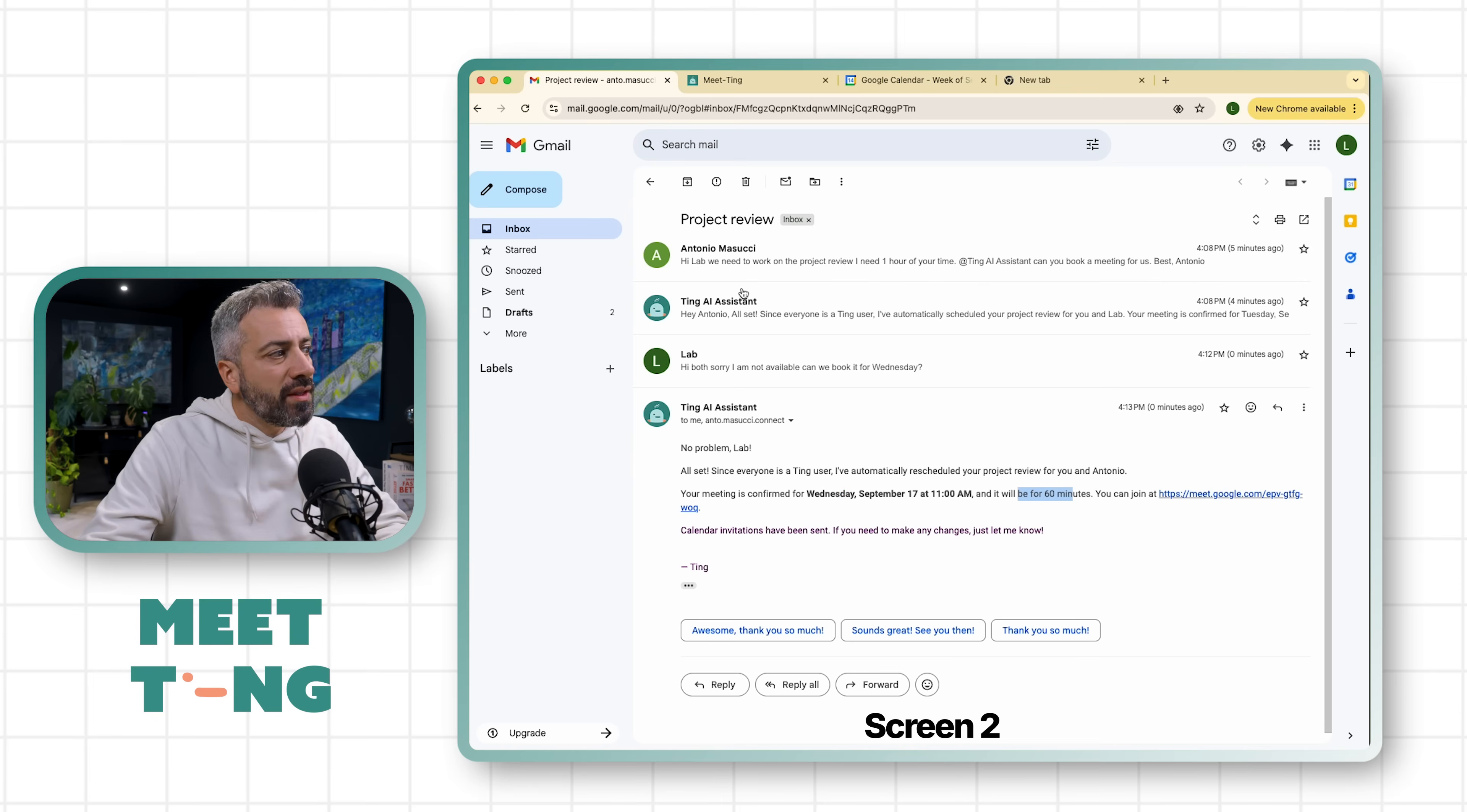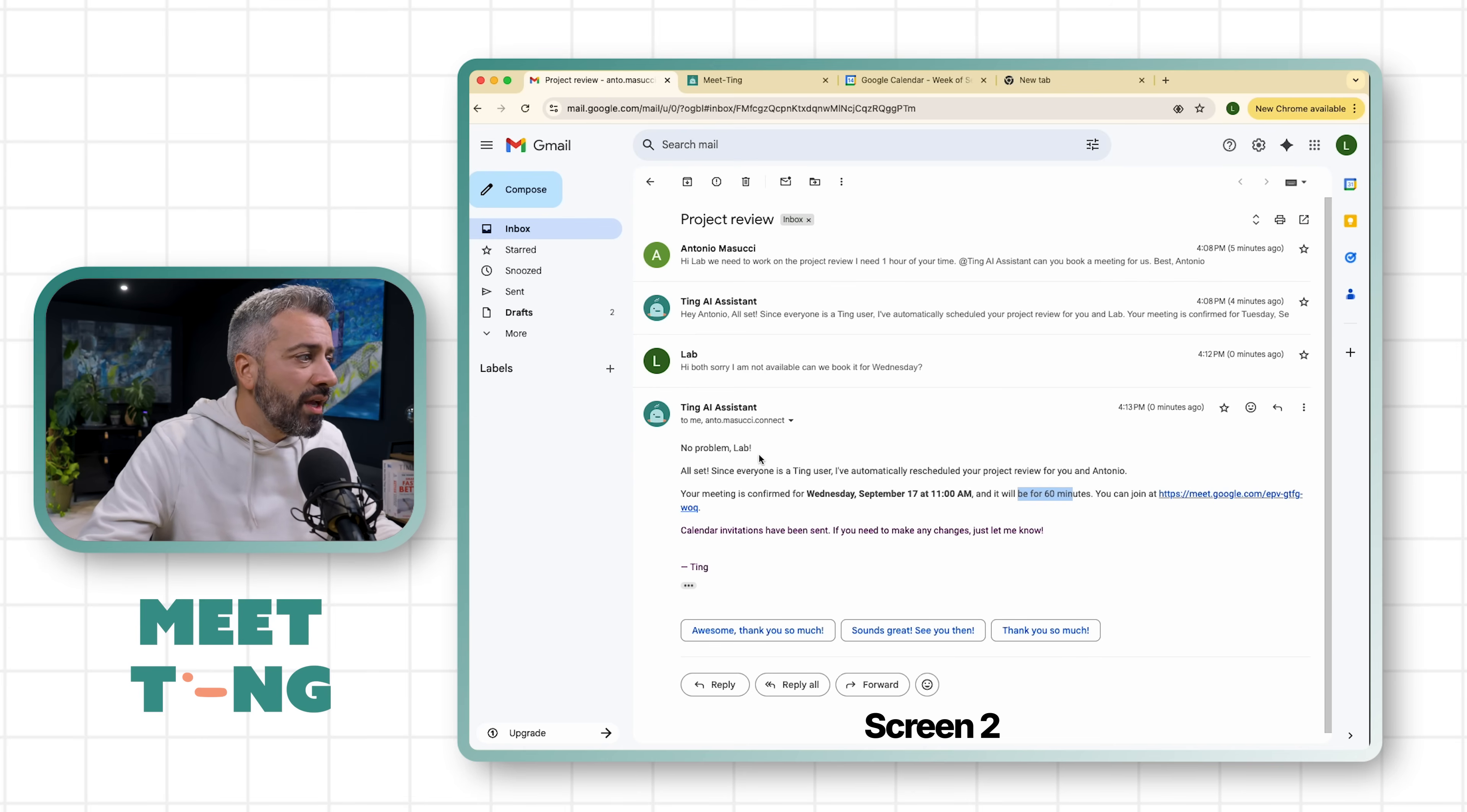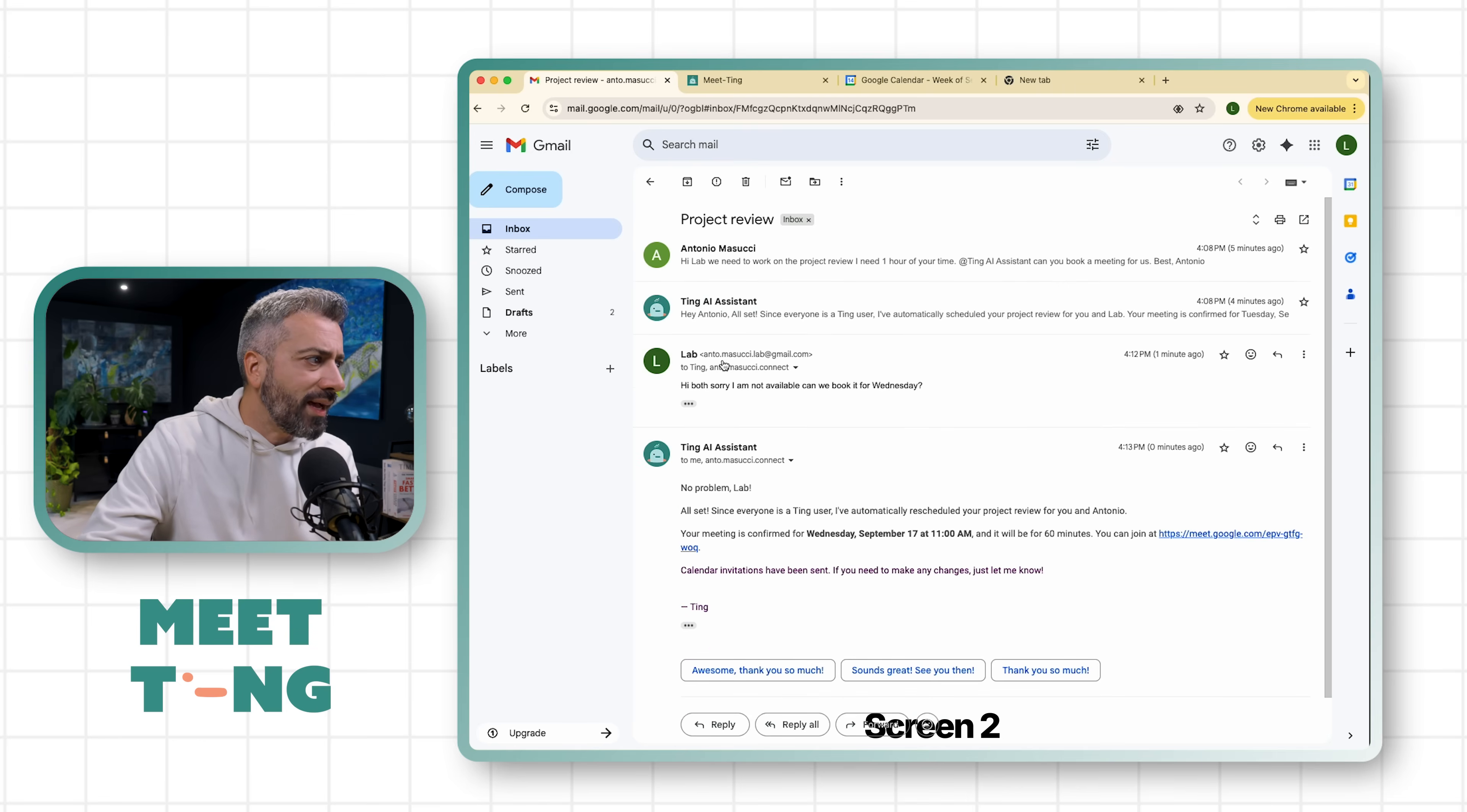You see, it has been moved to Wednesday, so it kept the same size, kept everything. So now we had quite a number of things happening here. We had Anto inviting Lab and Ting making the schedule without any interaction. We had the rescheduling. And in this example we had the human intervention only in two cases - we had Anto with the initial email and Lab with the rescheduling email.